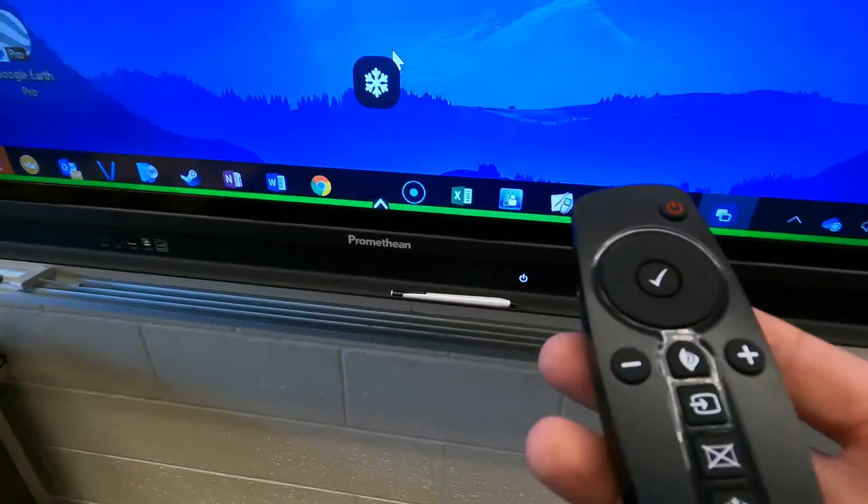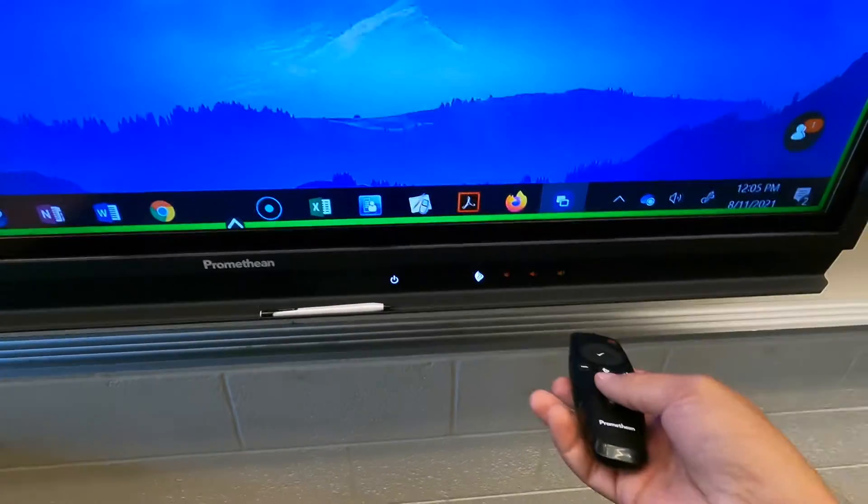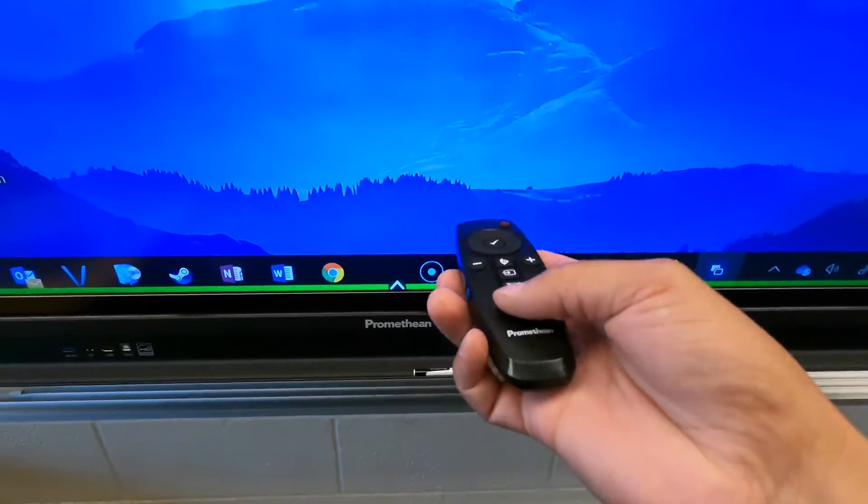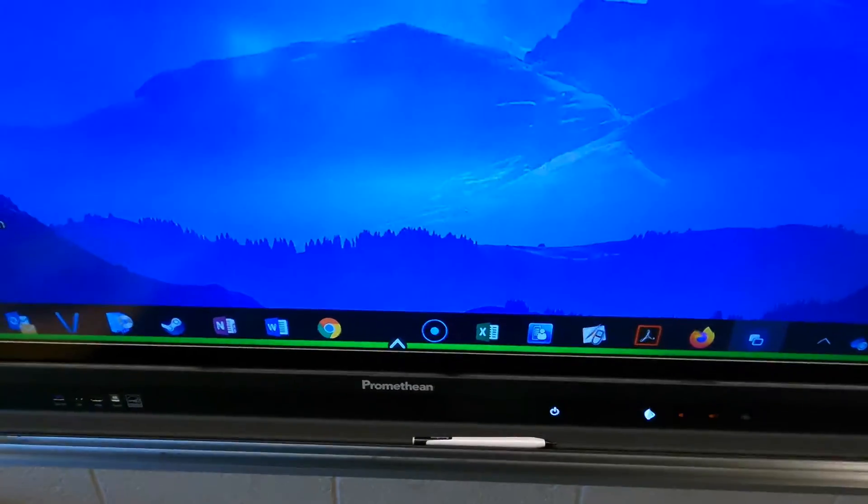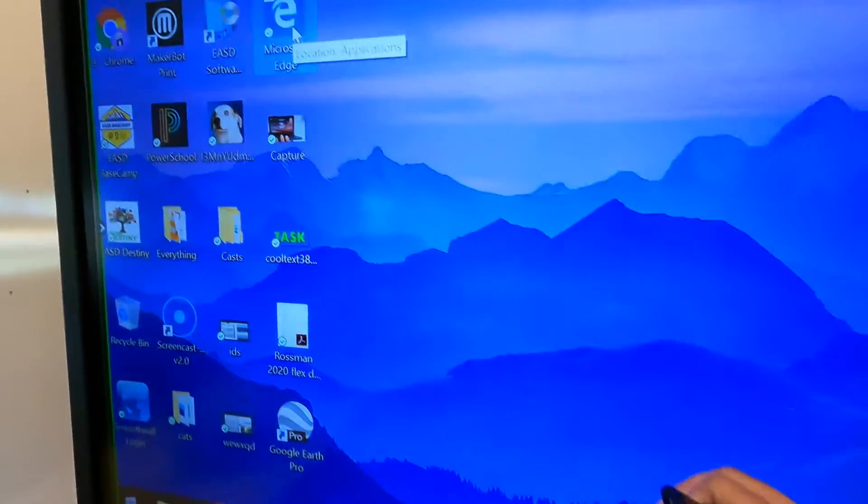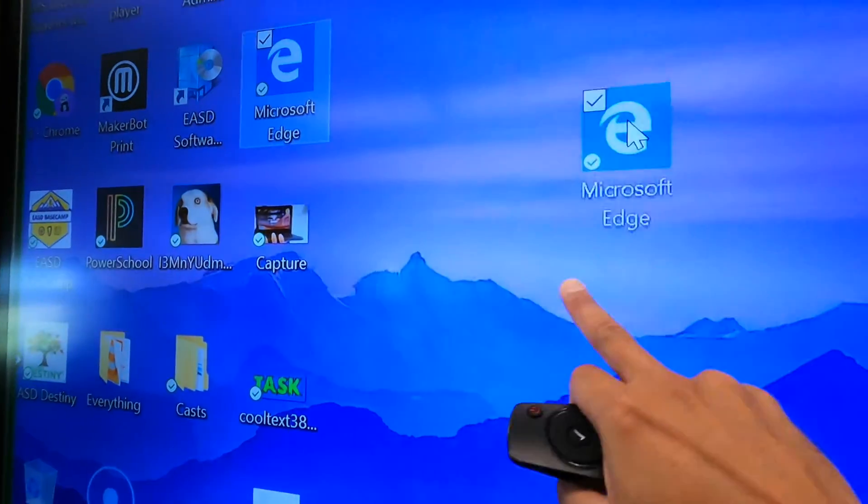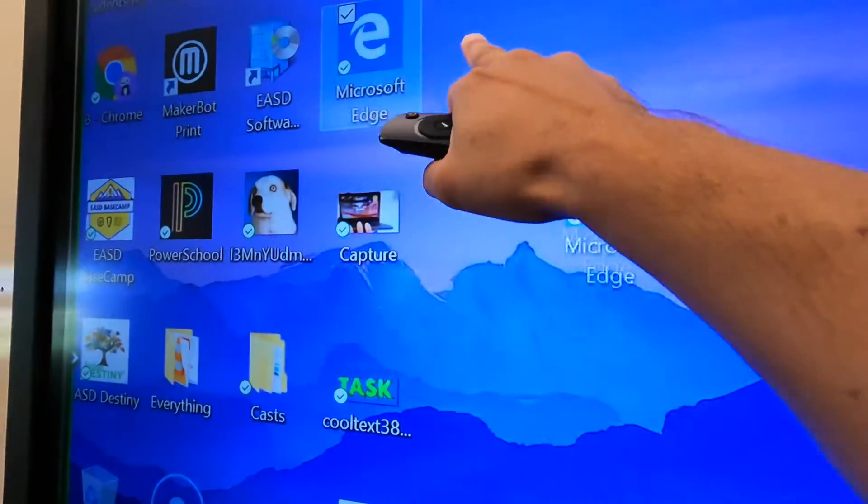I'm going to unfreeze it now. I'm going to aim the remote at that little eye, hit the freeze button until that freeze icon went away. Now it is unfrozen and I can actually start moving things again.